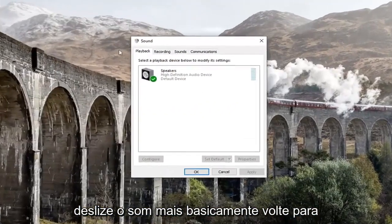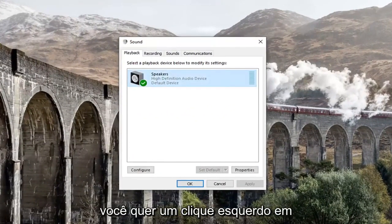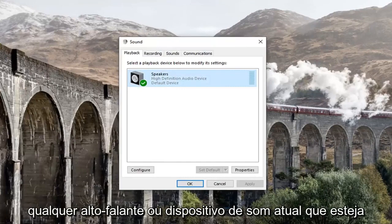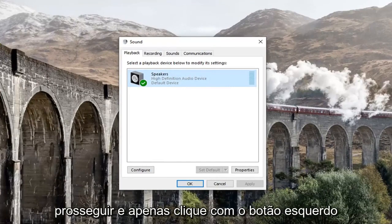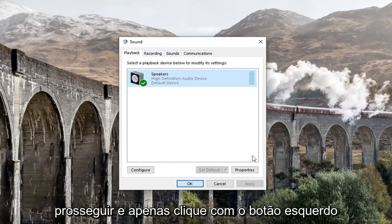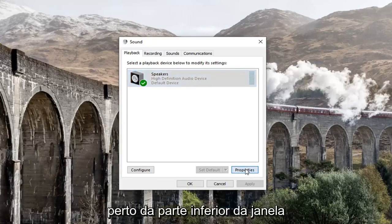You want to get to this screen right here. Left click on whatever your current speaker or sound device is showing underneath Playback, and then select Properties down near the bottom of the window.